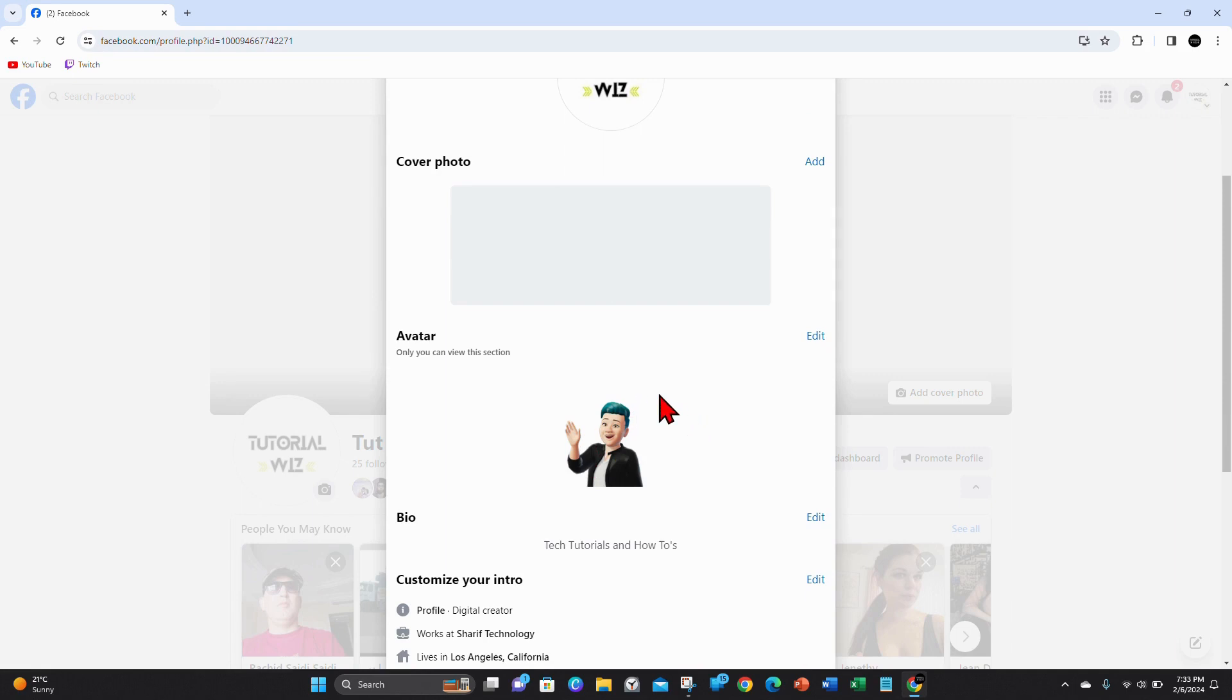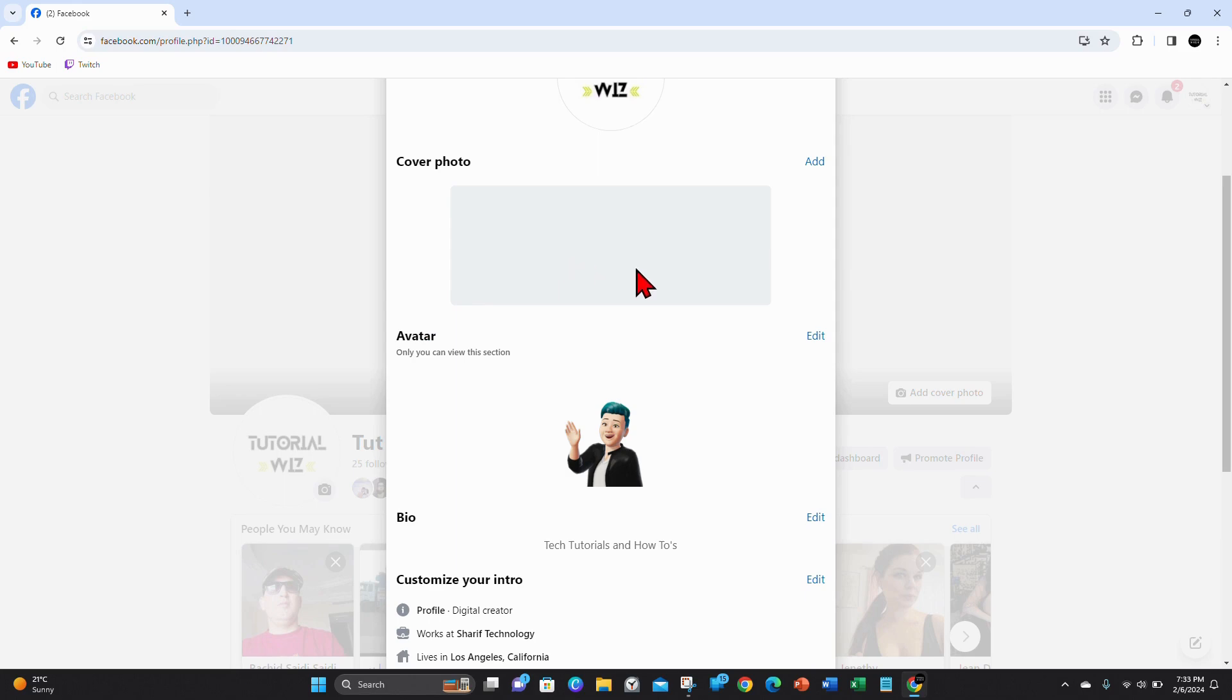So yeah, that's it for this video guys. How to create an avatar on Facebook using PC or laptop. Thanks for watching this video to the very end. Please consider liking this tutorial and subscribe to our channel if you found this video helpful.